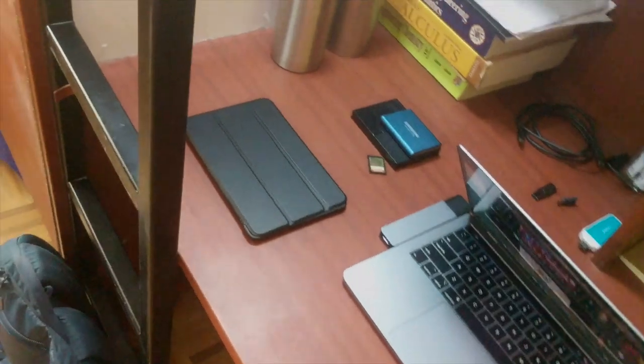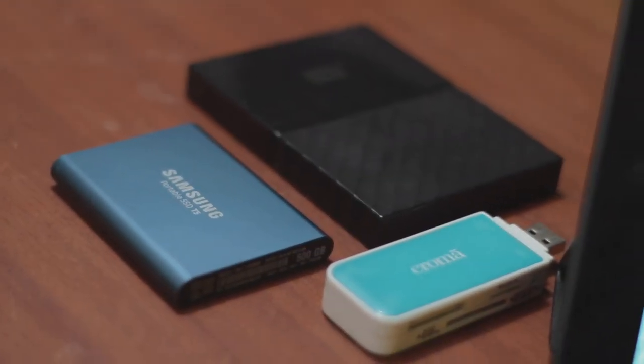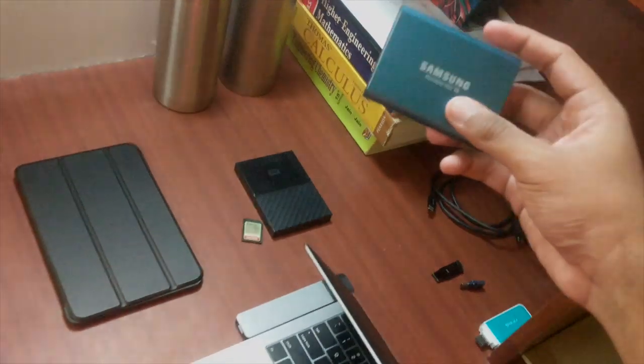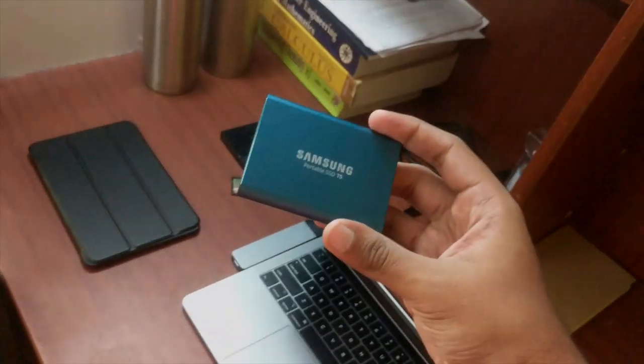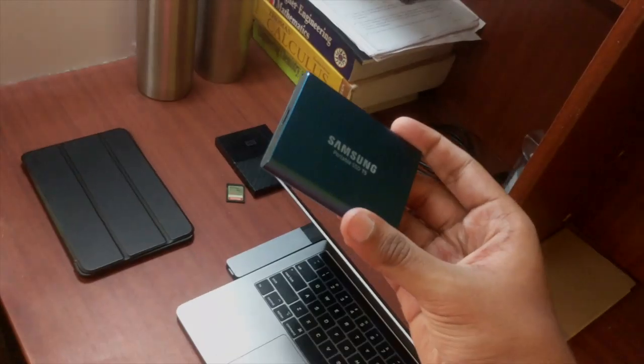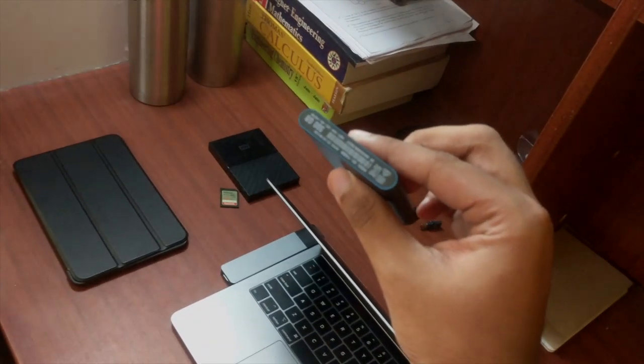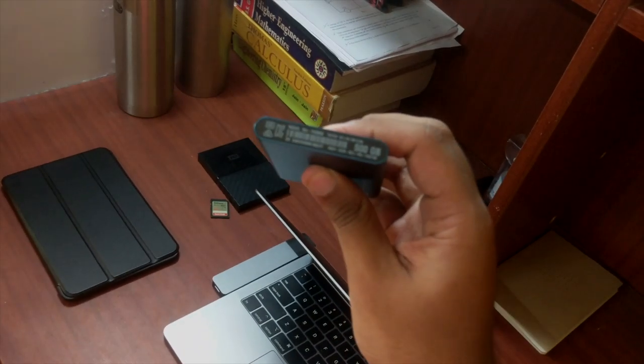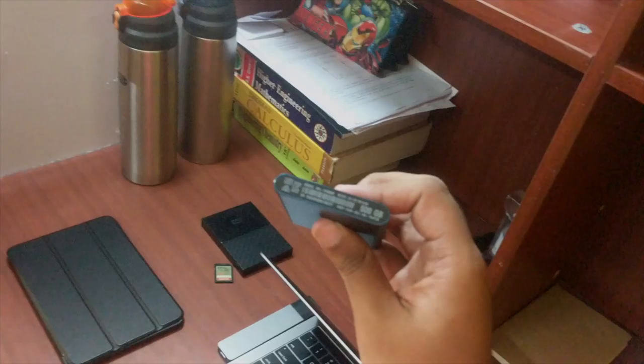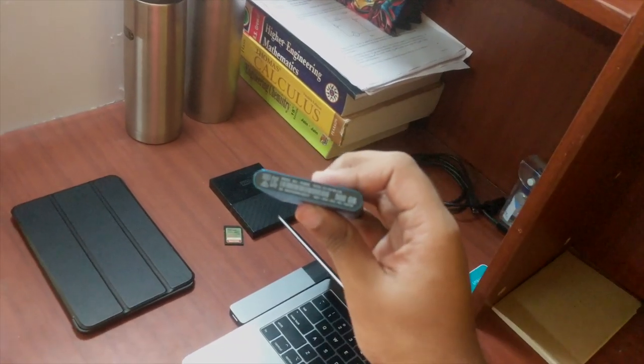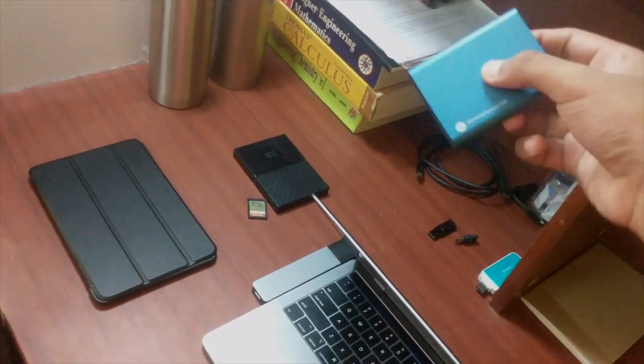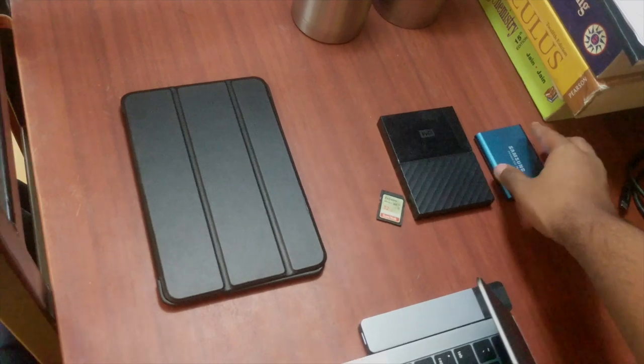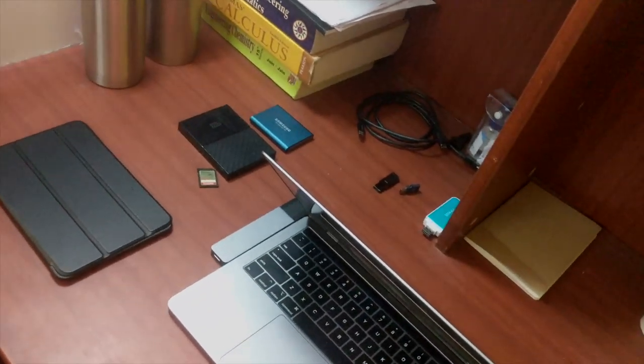These are my storage devices. This is the Samsung T5 external SSD. I recently got it off Amazon sale for six thousand rupees. This is the 500 GB one. Plenty of storage for plenty of footage. I'll be editing all my videos externally now because this is just a 256 gig SSD internally on my laptop, so obviously I need external storage.